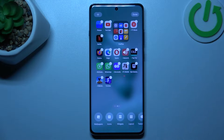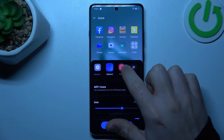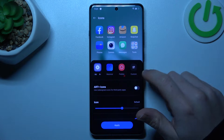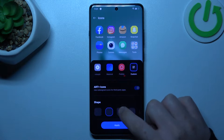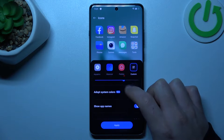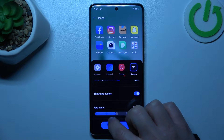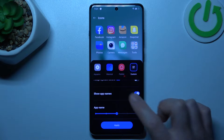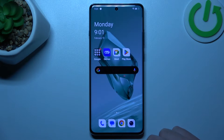Now we can go to the icons. You can choose a ready template for your icons, or tap on custom to make your own one. As you can see, you have a shape, icon size, system colors, and app names with the size of the names. Just adjust these settings and click apply to save.